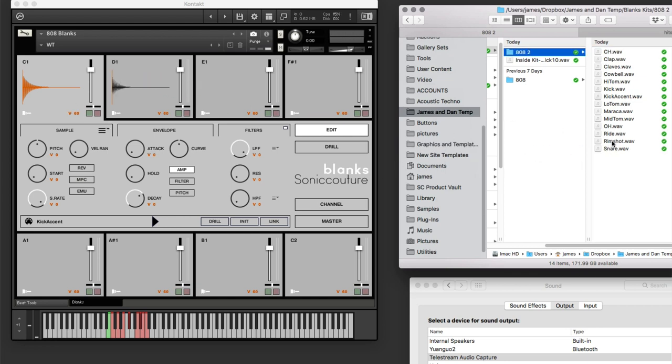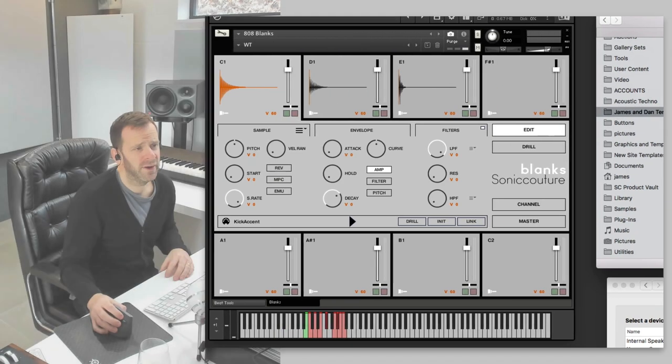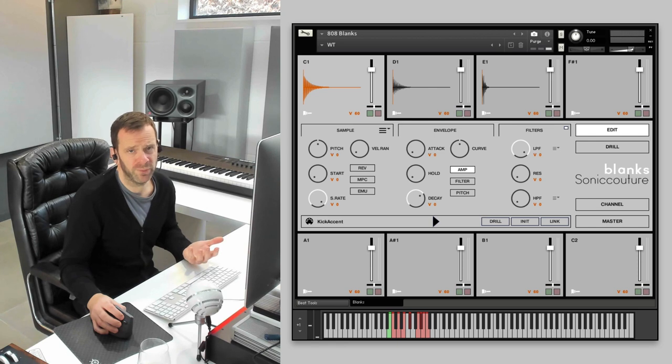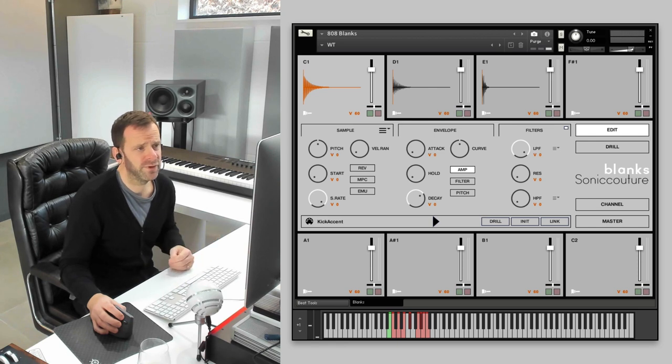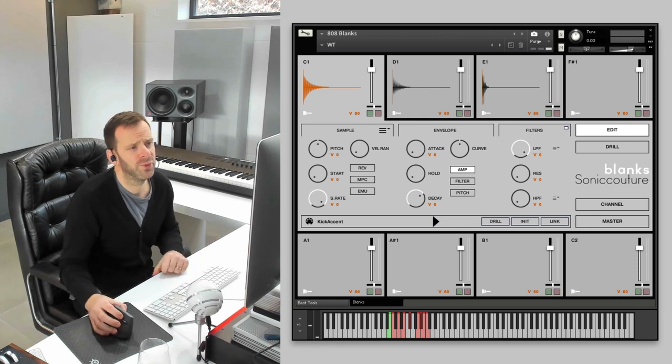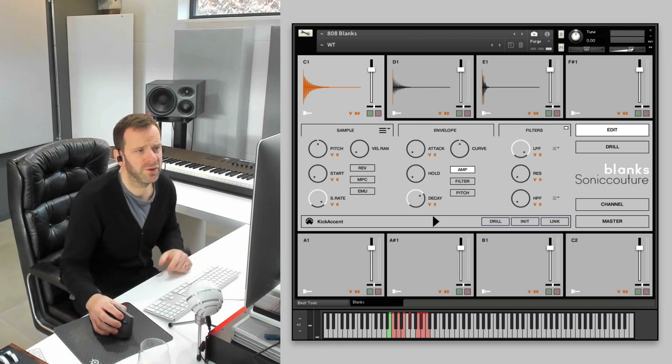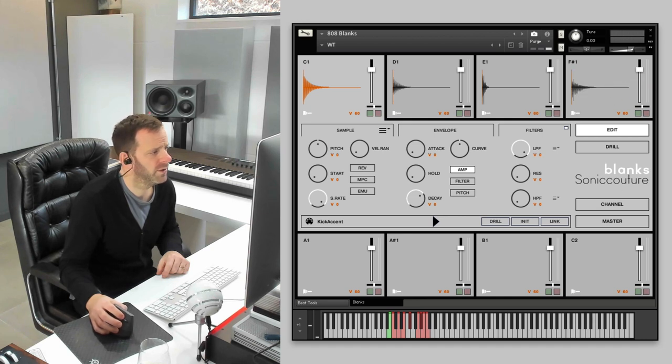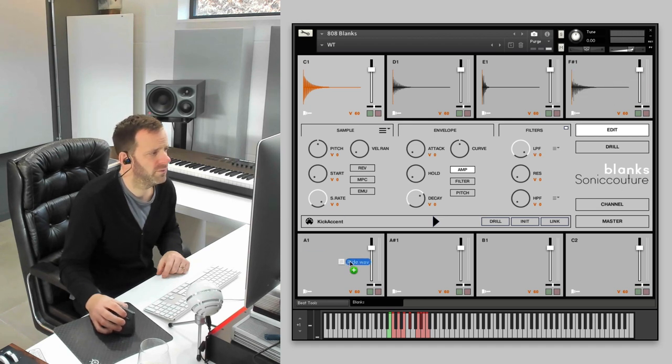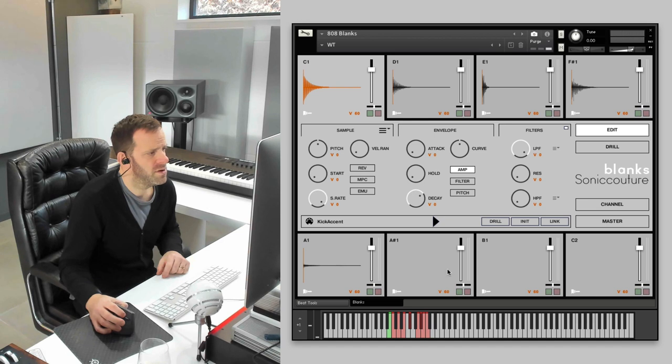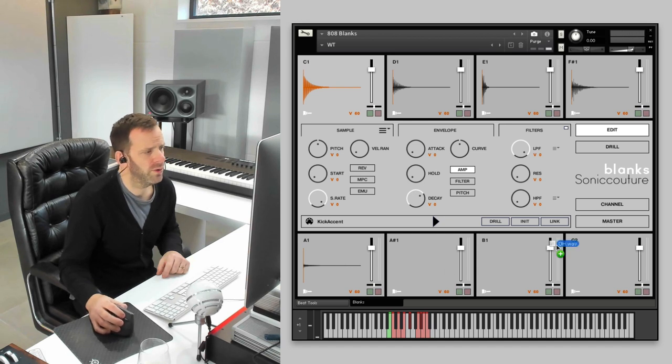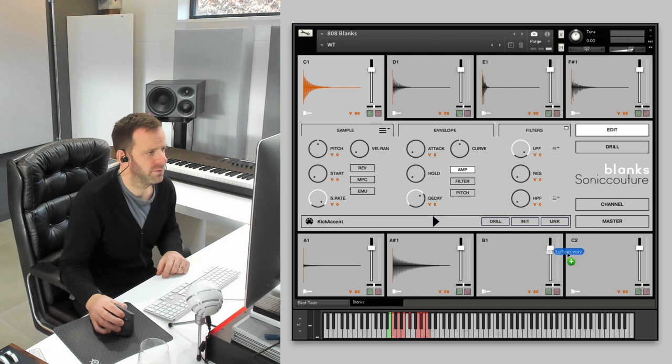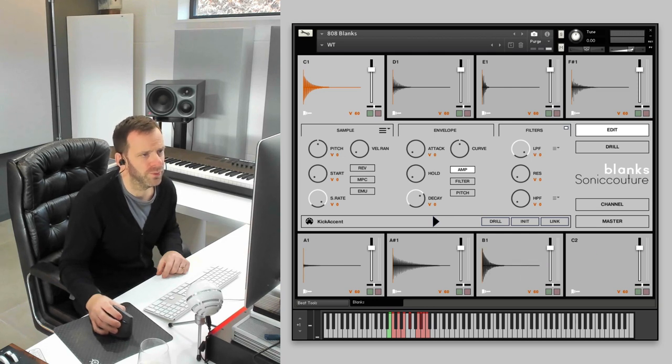We can stick a snare there, a rimshot here. Now, I'm using some basic 808 samples that I exported from an electroacoustic instrument. I'm going to put a hi-hat there, a ride symbol there, an open hat there, and a couple of toms.